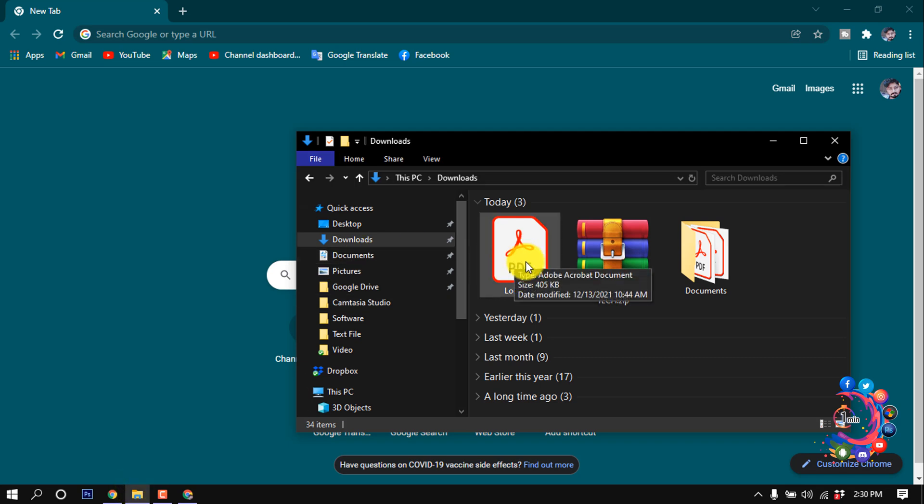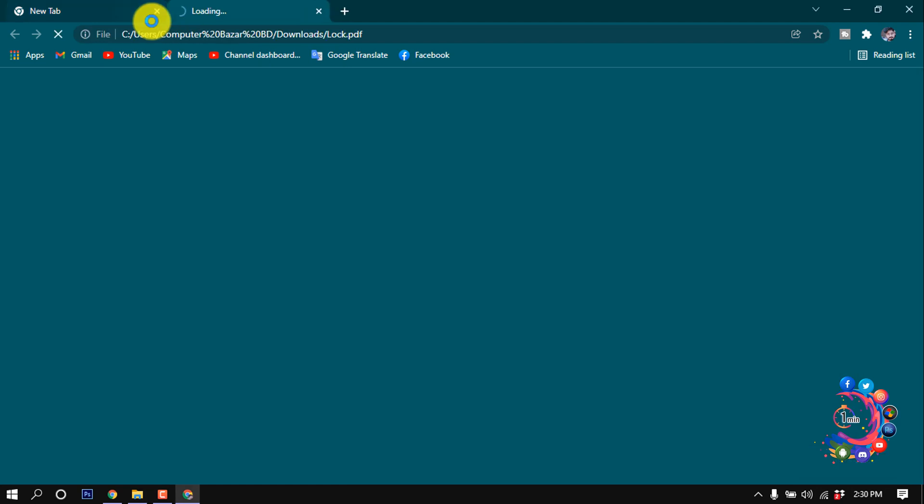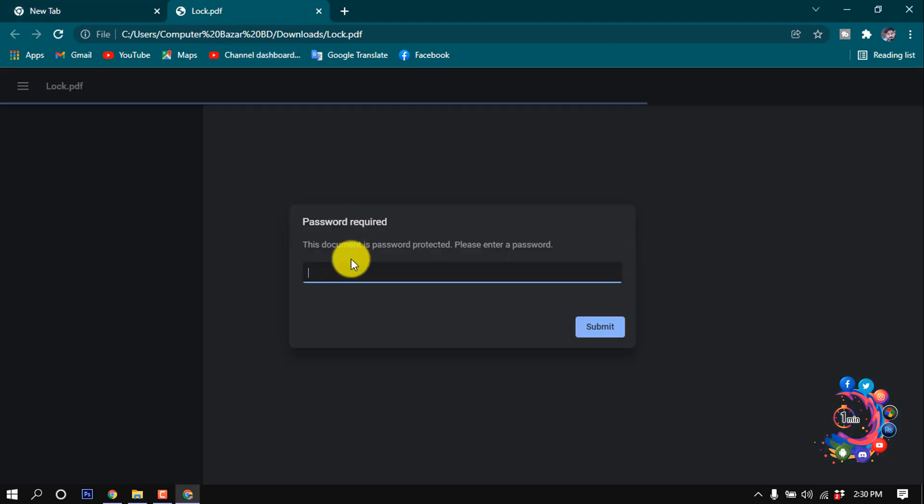As you can see, here's a PDF file. If I try to open this PDF file in my browser, here we can see it's asking for password, so I'm giving my password here.